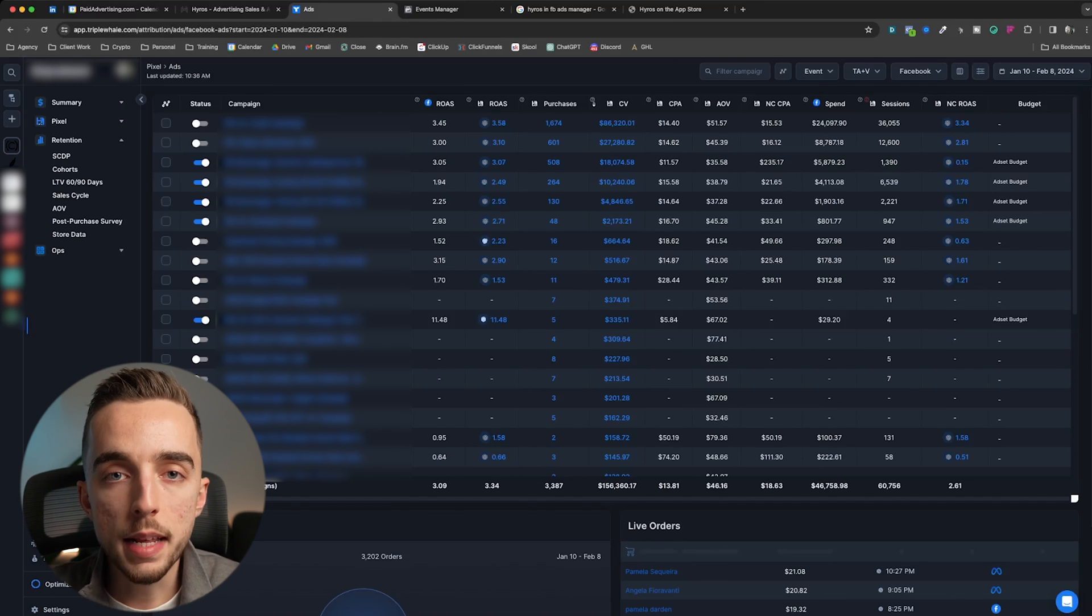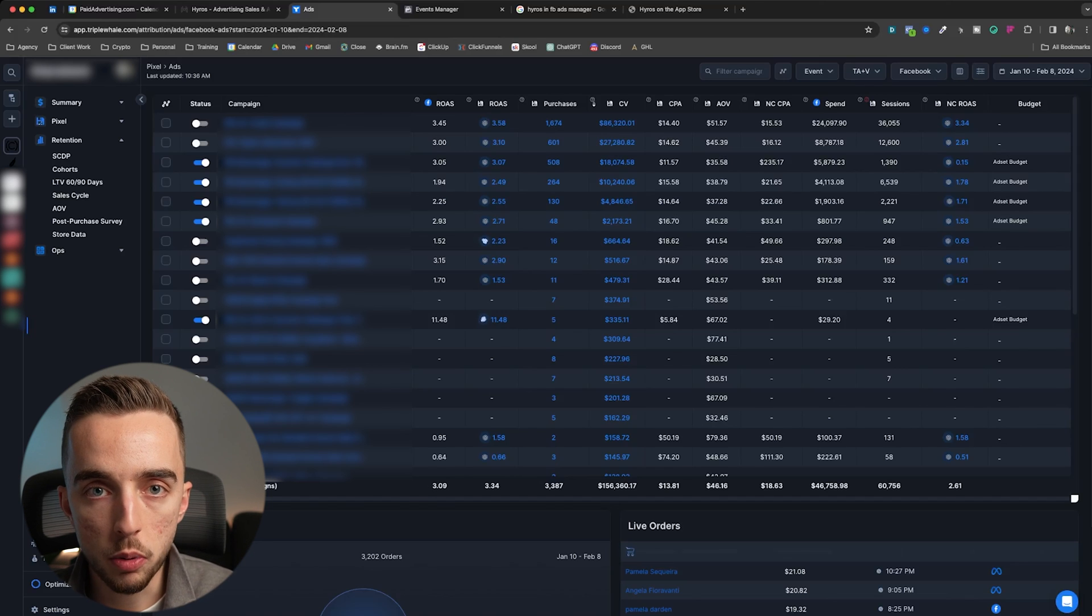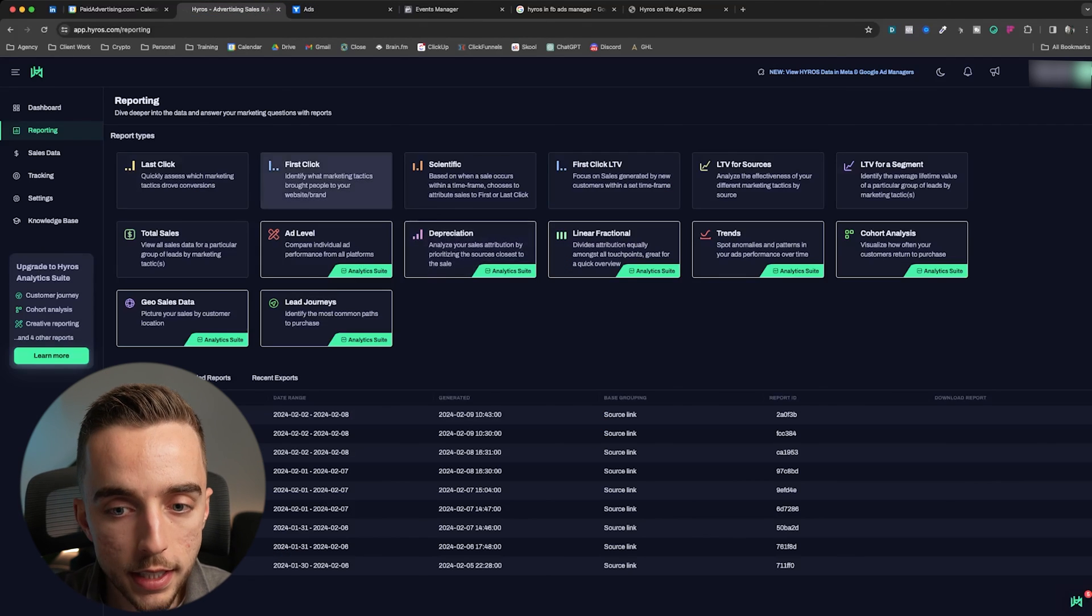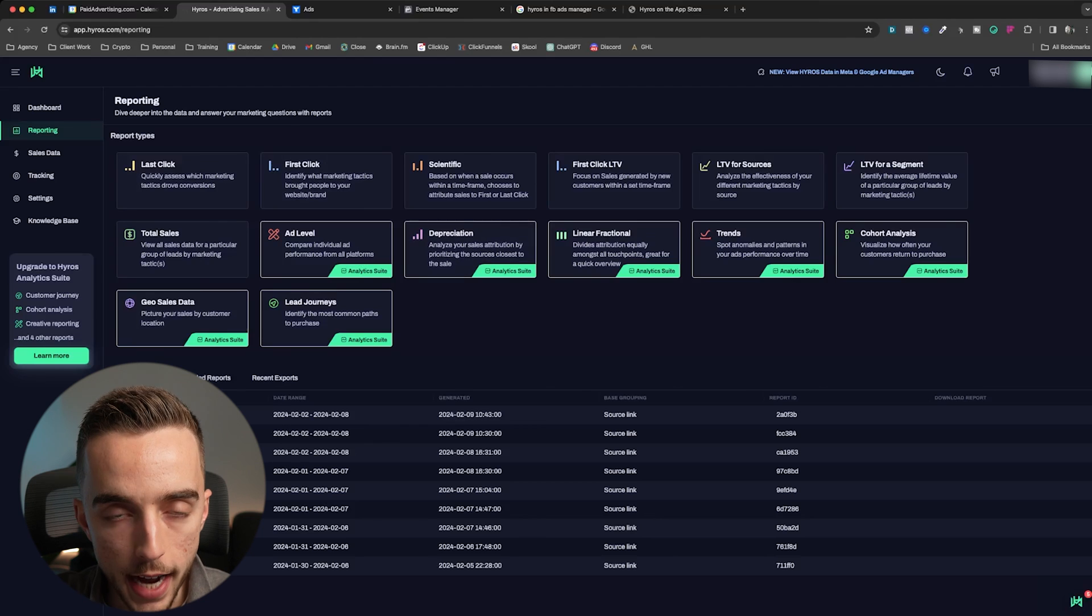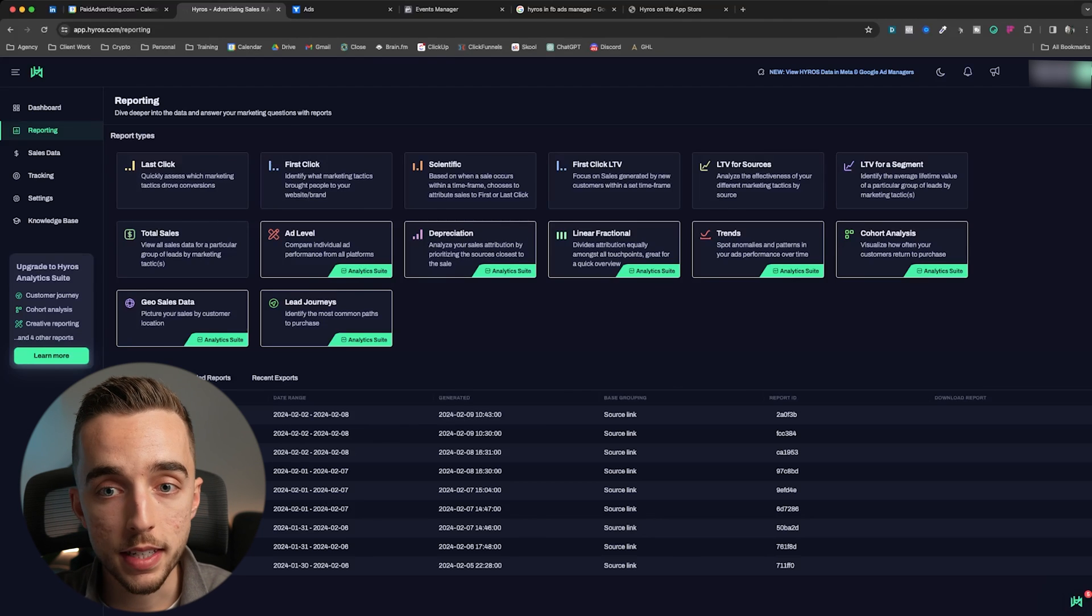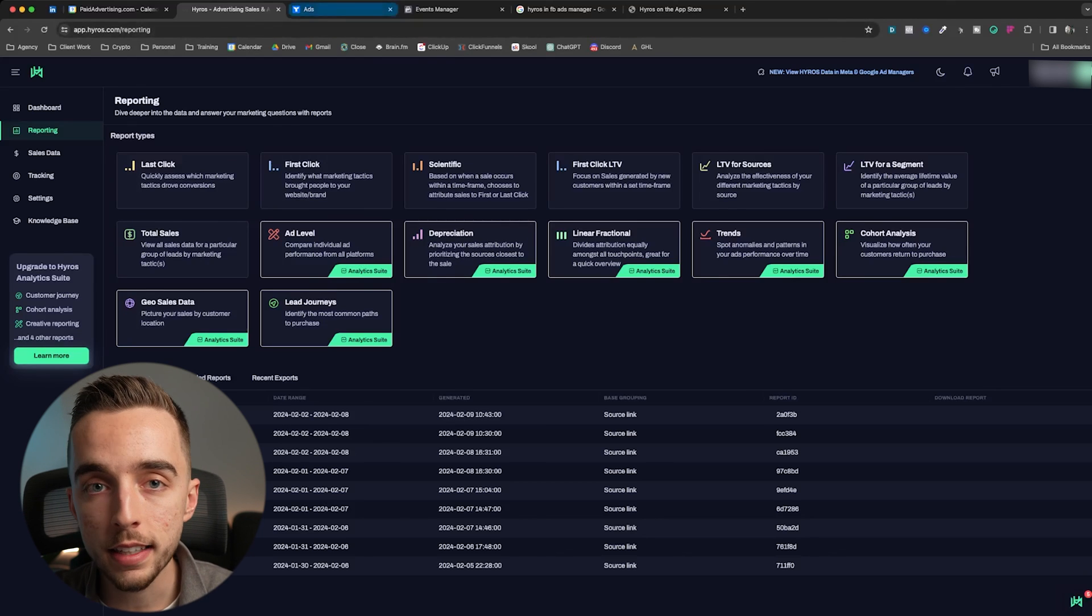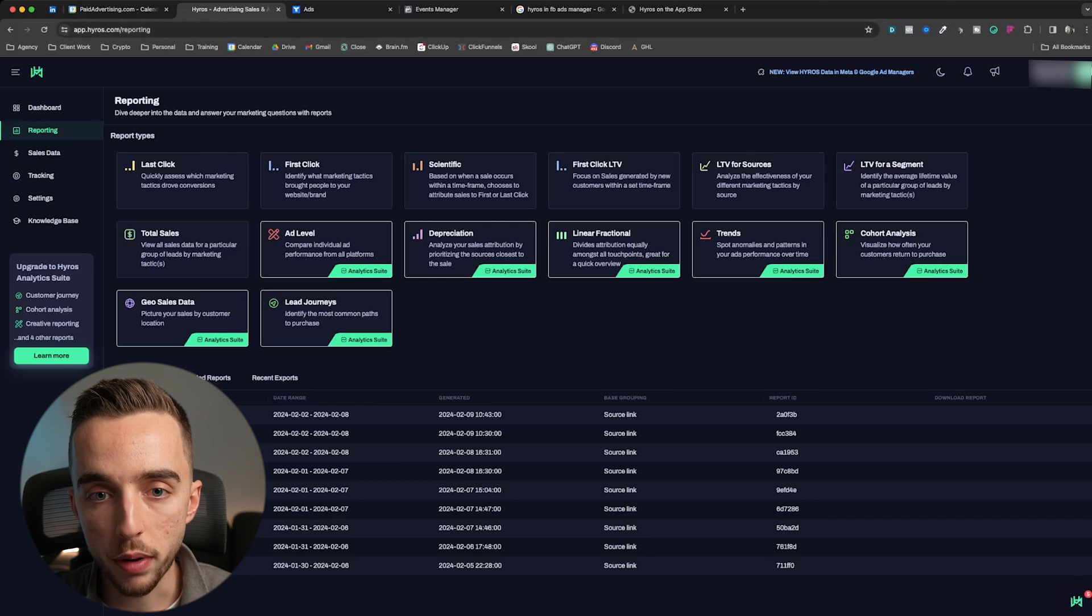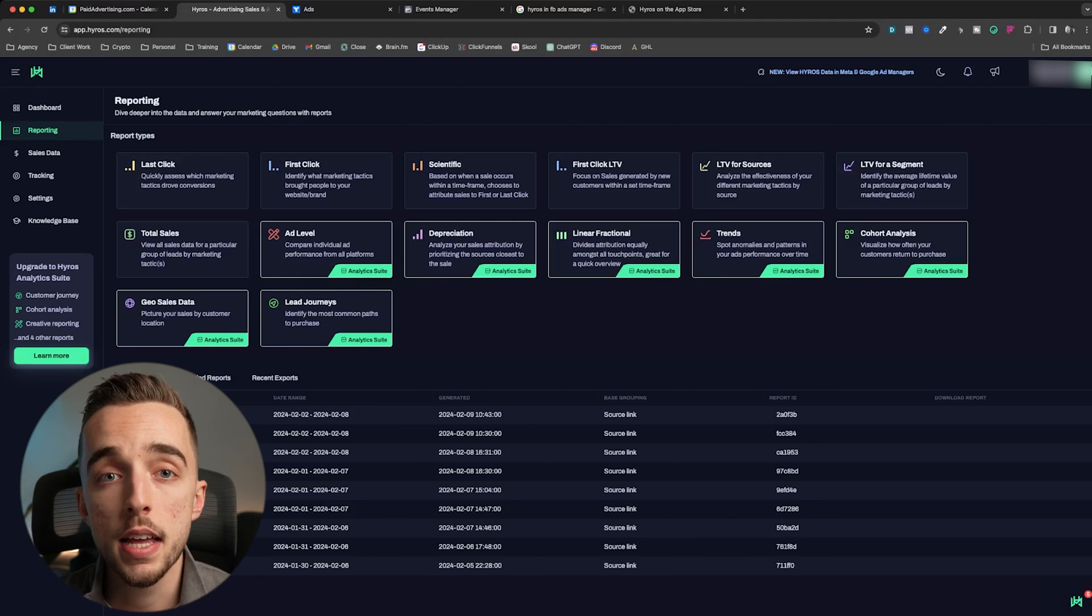So that's why I'm saying for 90% of e-commerce brand owners, I'd pick triple well. For the ones that only really care about accuracy of data, I'd get Hyros. I'm not saying triple isn't accurate. I'm just saying it doesn't send the data back to Facebook and it doesn't show as much into product breakdown as Hyros does from an advertising standpoint.